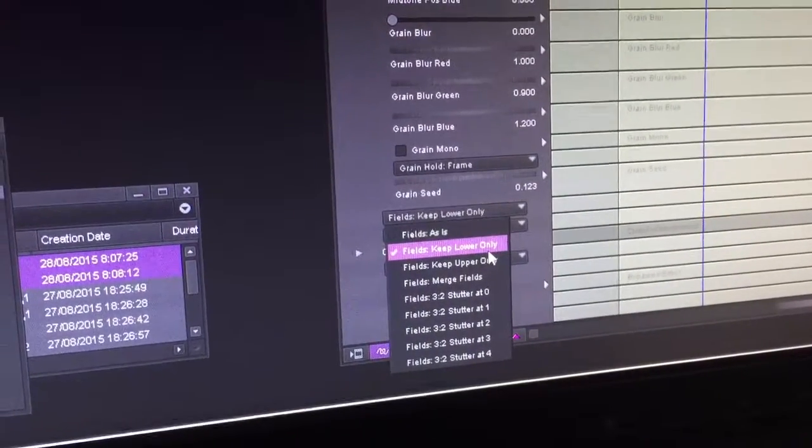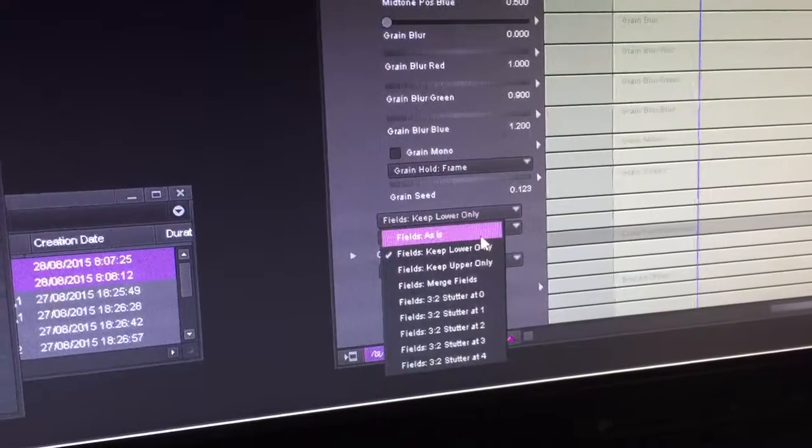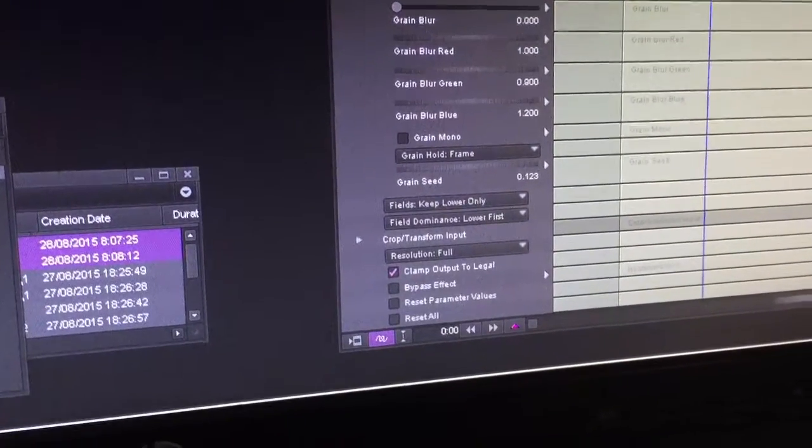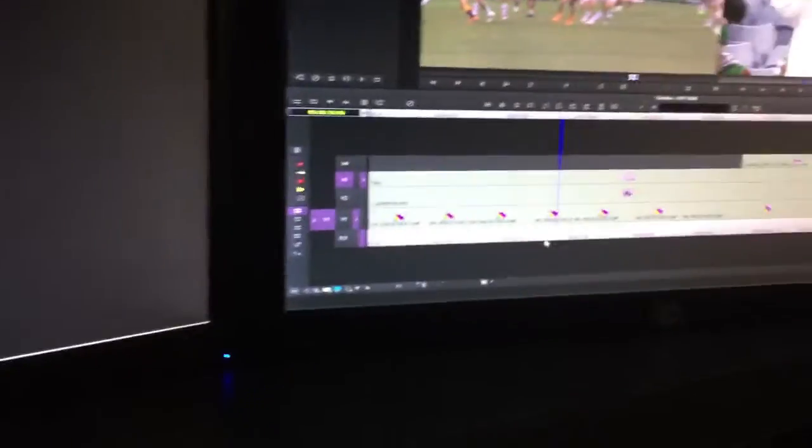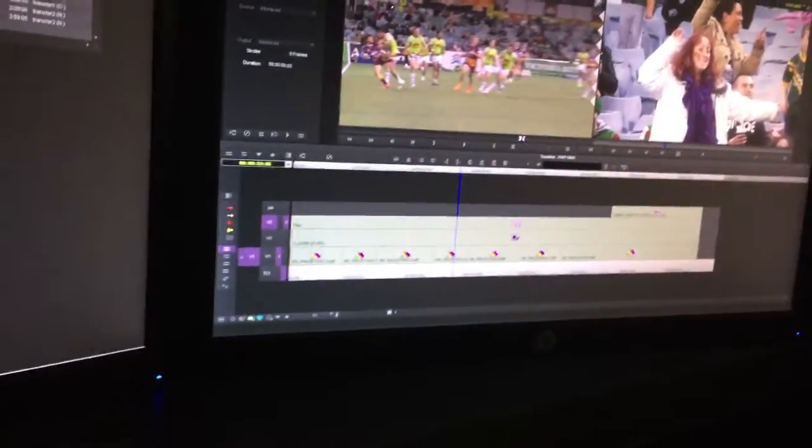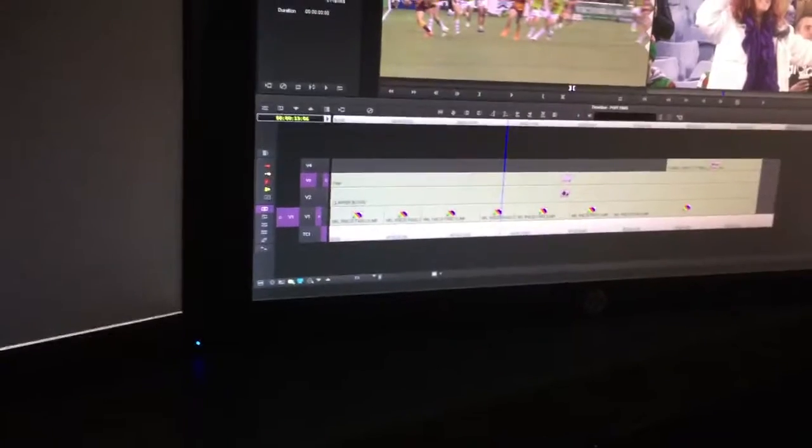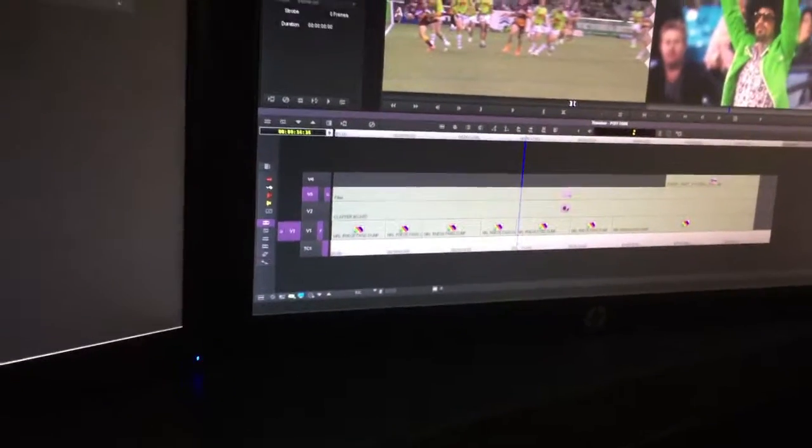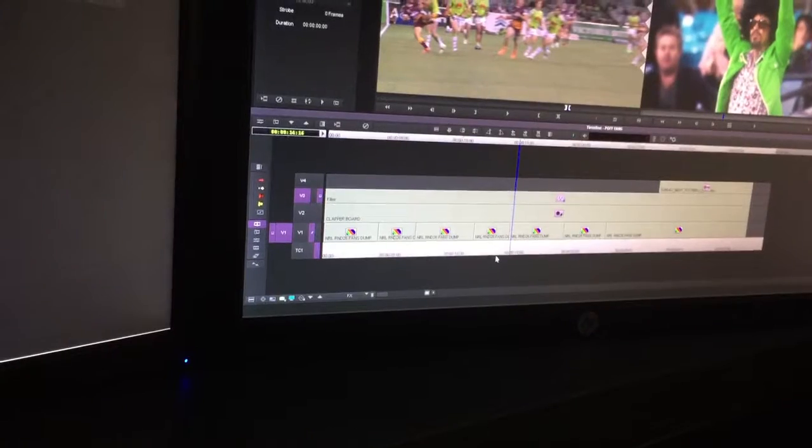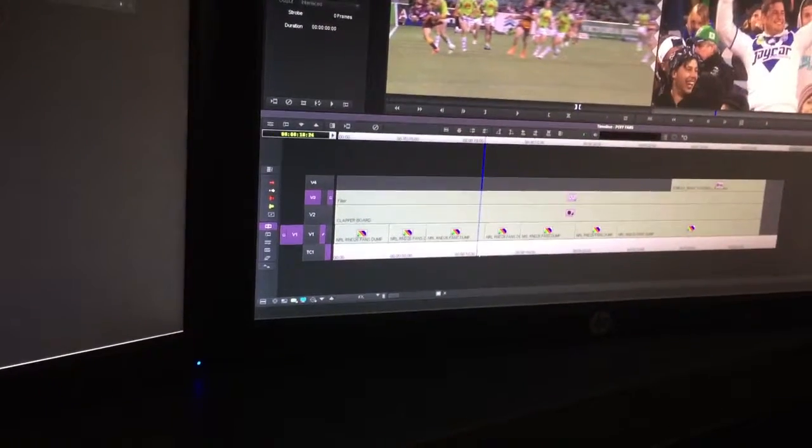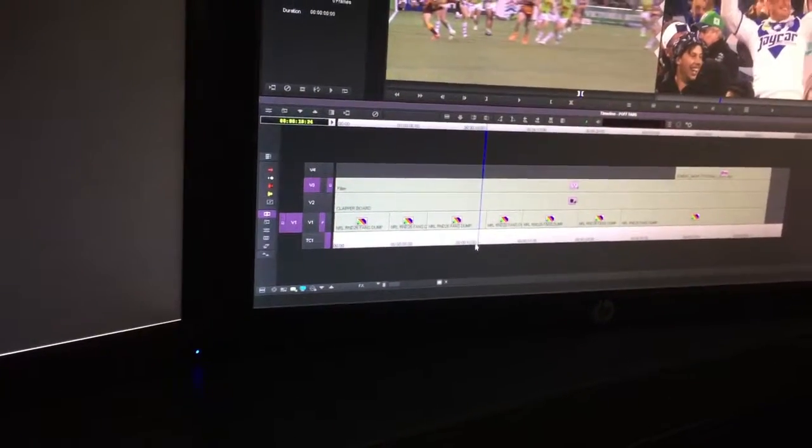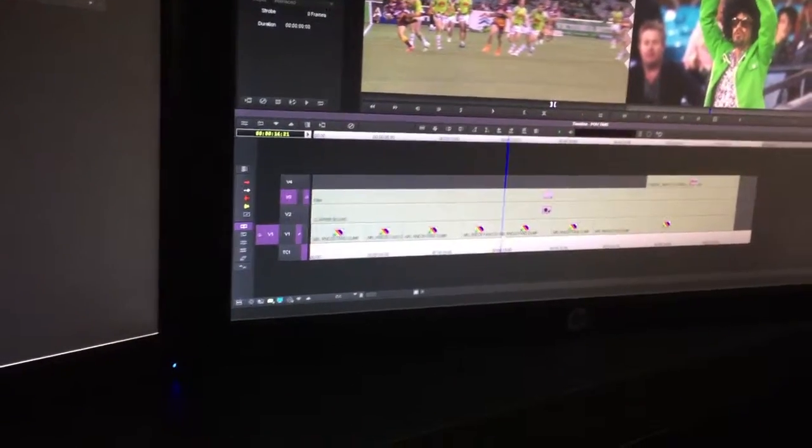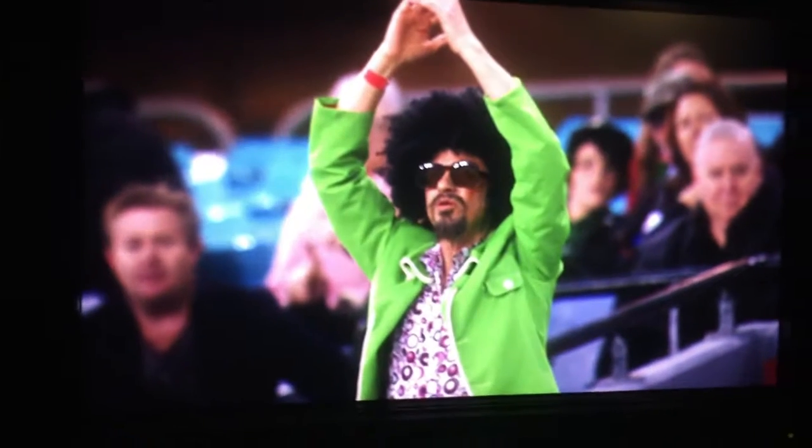It'll be on as is as a preset, but if you keep lower only it just removes every second field and gives you a more framed look, a more filmic look. It gives people a bit more action in their motion, makes people look like they're running faster when they're not.